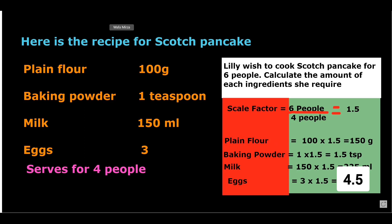So, these are the ingredients required to cook scotch pancake for 6 people.